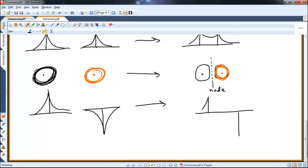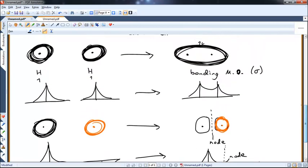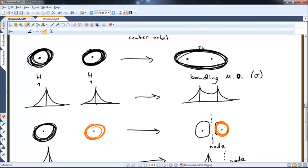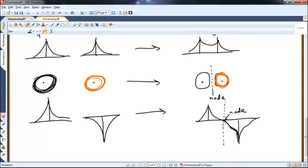There's zero electron density at that node, no constructive overlap. This is necessarily a higher energy state for those electrons than when they started in the original atomic orbital. What electrons would like to do is get together in phase, have lots of space to run around, and lower their energy. If they come together out of phase, they don't have as much space, and you end up with what we call sigma star — the antibonding sigma molecular orbital, signified with an asterisk.